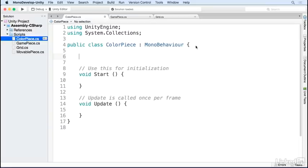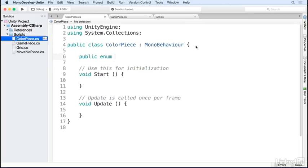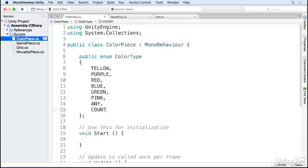The first thing we need to know is all the different possible colors. I'm going to use an enum for that. Here I've added all the different possible colors, plus any, because later we'll have pieces that can match with any color.